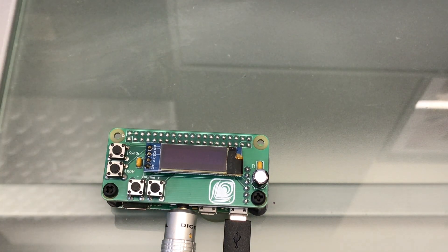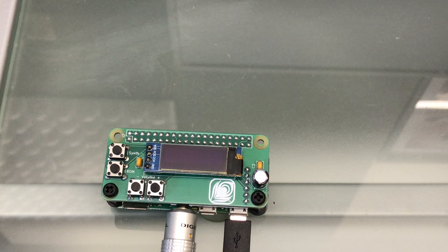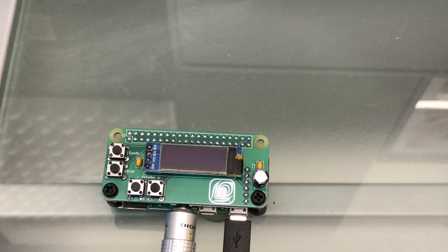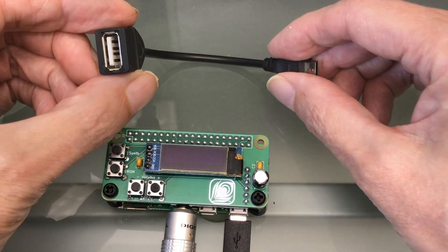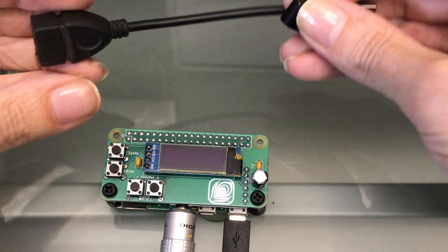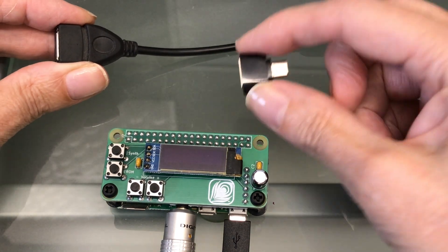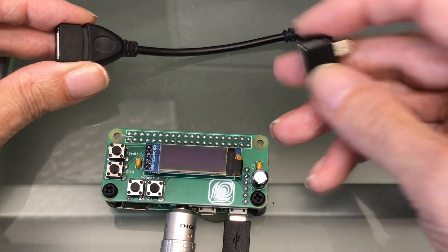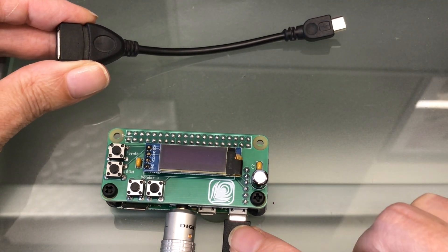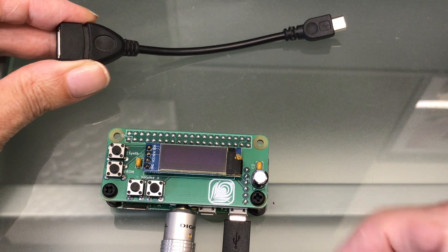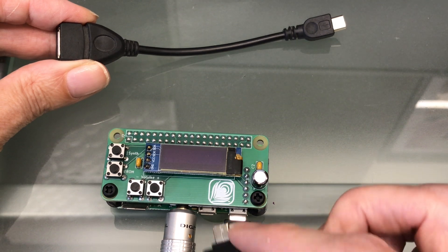The Pi Zero only has a micro USB socket for USB-in, so you need some kind of OTG adapter. One like this, rather than one like this, because the micro USB for power is too close.